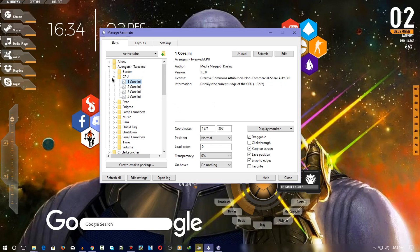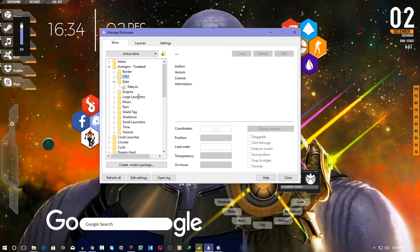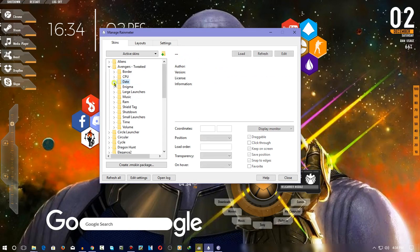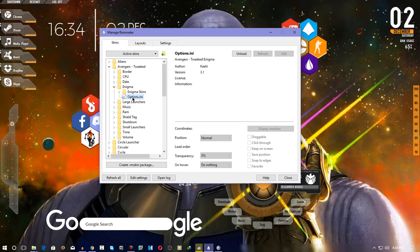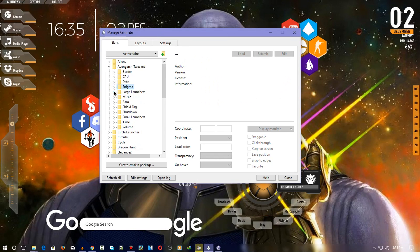Next we have the date right here — you can see it's the date and time. There are also lots of date display options, like showing the date, month, Saturday, and also RAM usage from another skin. Just double-click on the date widget and you're ready to go. For Enigma, I haven't applied it because I don't like that large launcher.